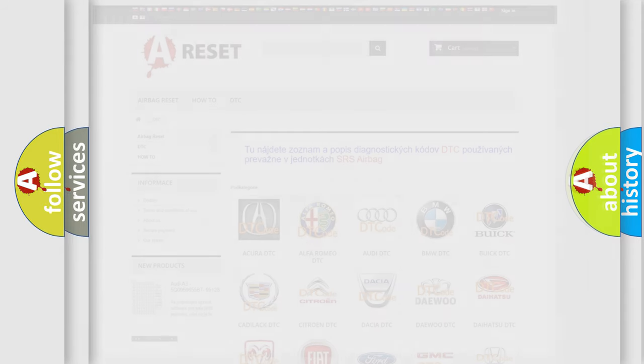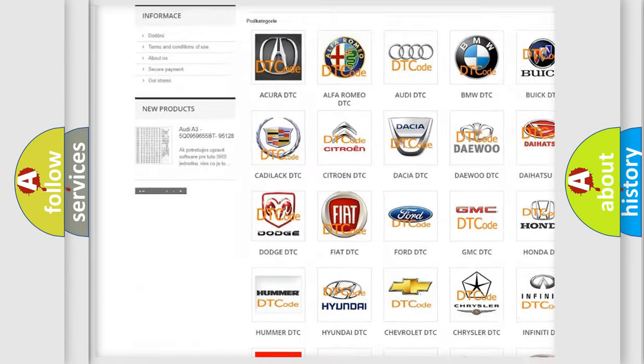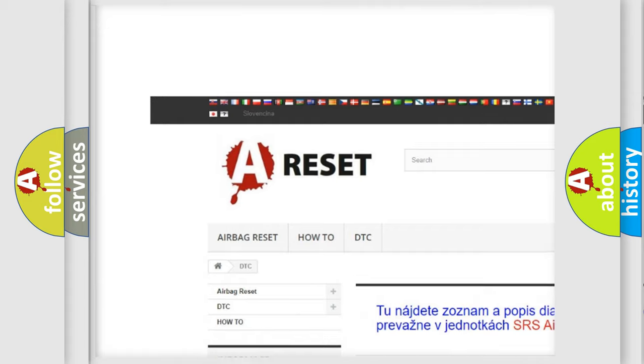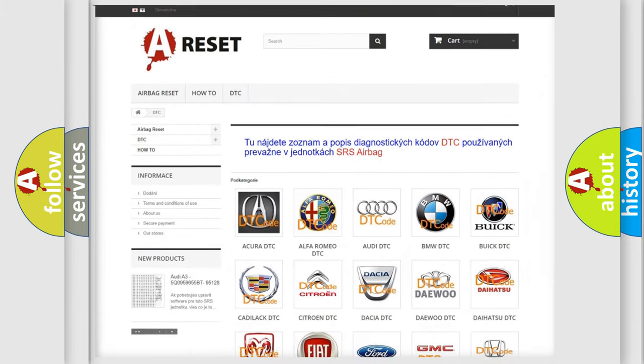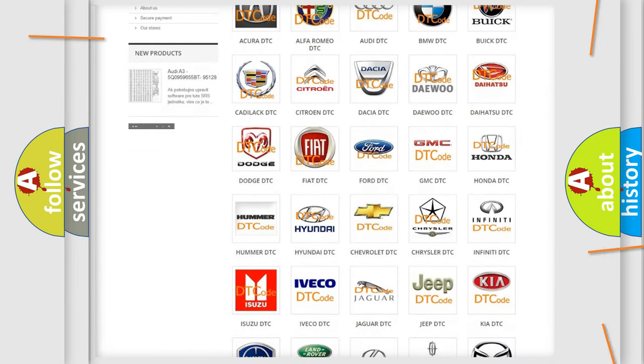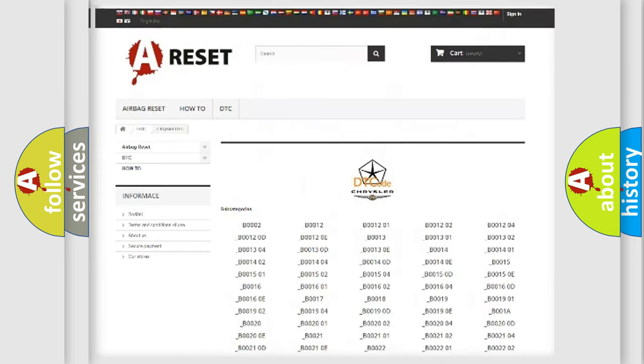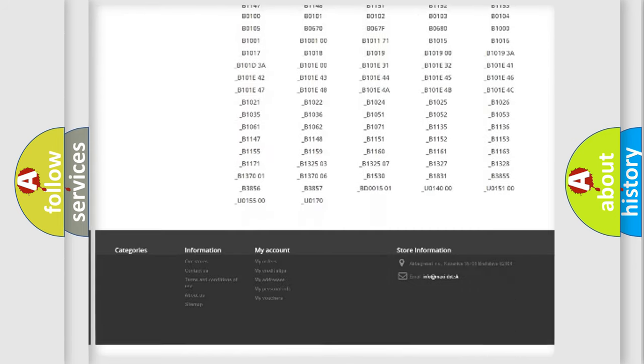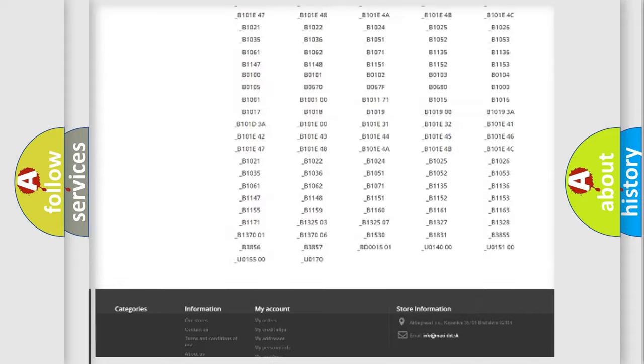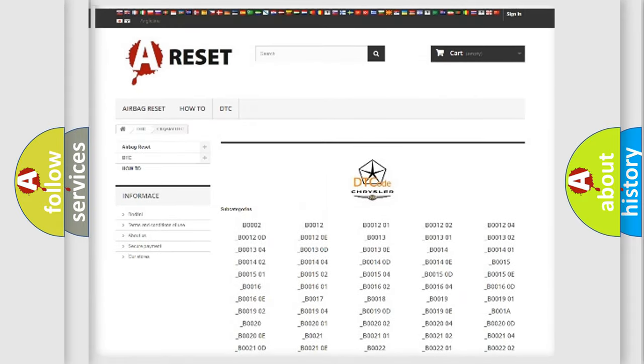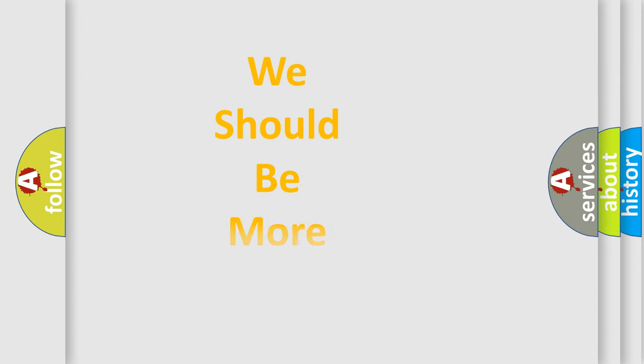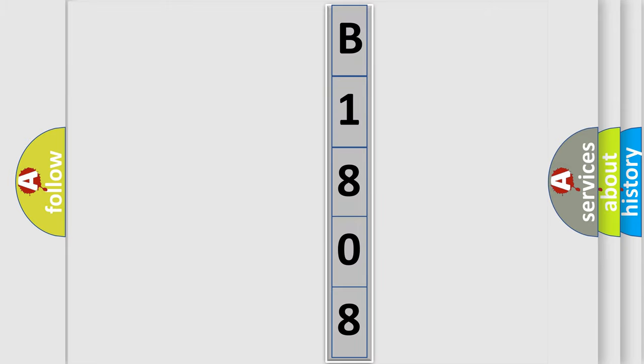Our website airbagreset.sk produces useful videos for you. You do not have to go through the OBD2 protocol anymore to know how to troubleshoot any car breakdown. You will find all the diagnostic codes that can be diagnosed in Chrysler vehicles, and many other useful things. The following demonstration will help you look into the world of software for car control units.